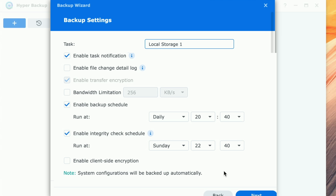I'm going to click Next now, and this is where we get into the nitty-gritty of scheduling and versioning. By default, it's going to give us a notification when the task executes, so you'll know that it's successfully backed up, or if there's a problem, you'll get an idea as to what happened. You can have it do a detailed file change log — that's off by default, but if you wanted to get a feel for what files had changed since the prior backup, you could enable logging for that. You can also set the schedule to run, and there is an integrity check schedule that will make sure your Hyper Backup is readable should something go wrong, executing once a week.